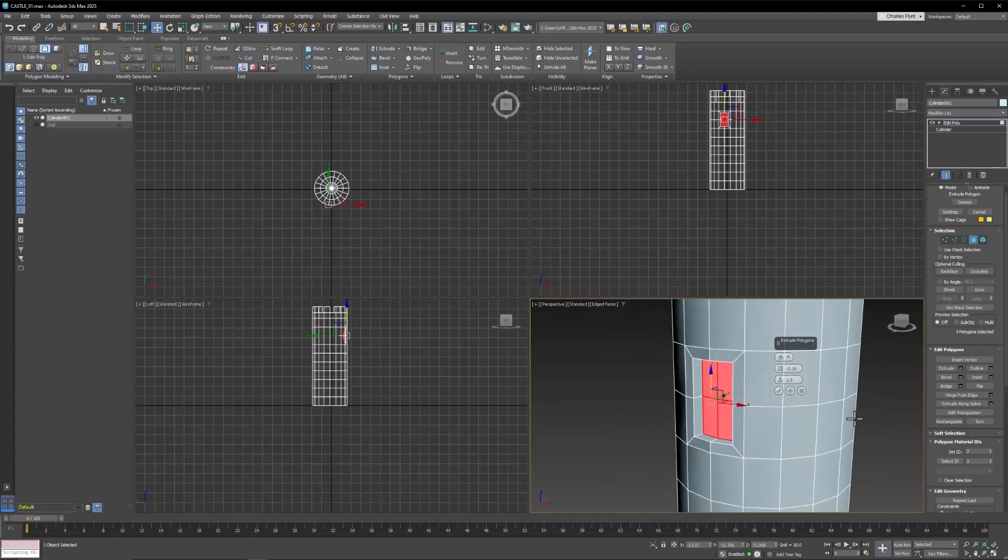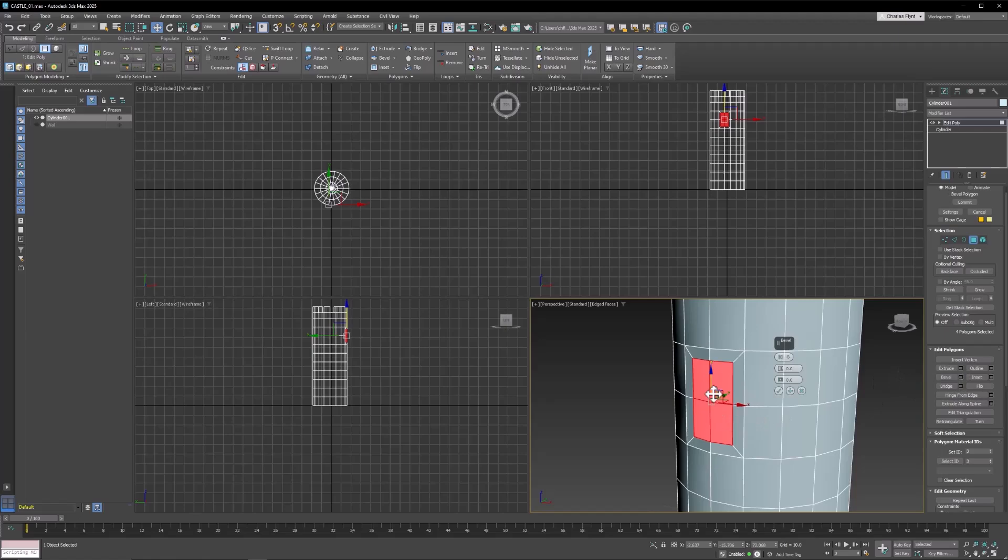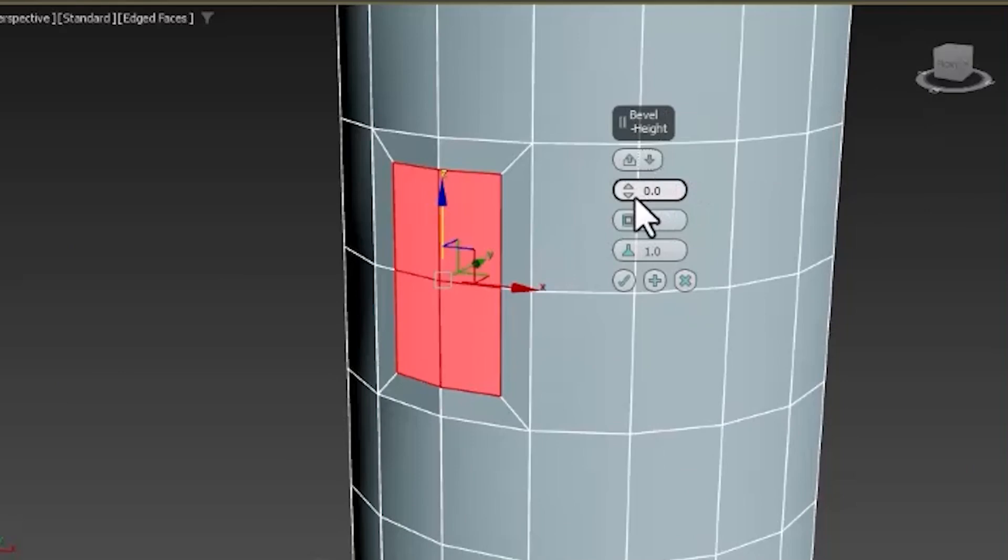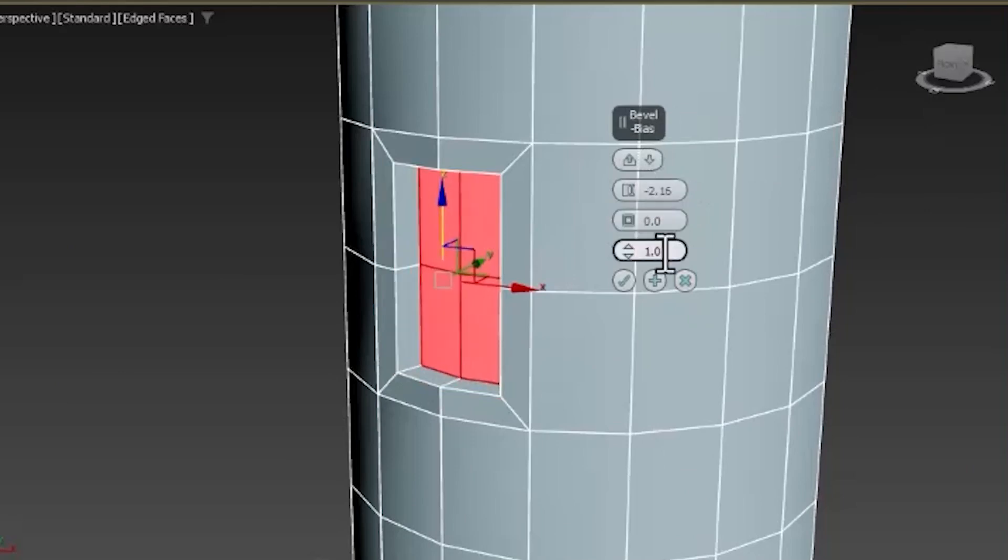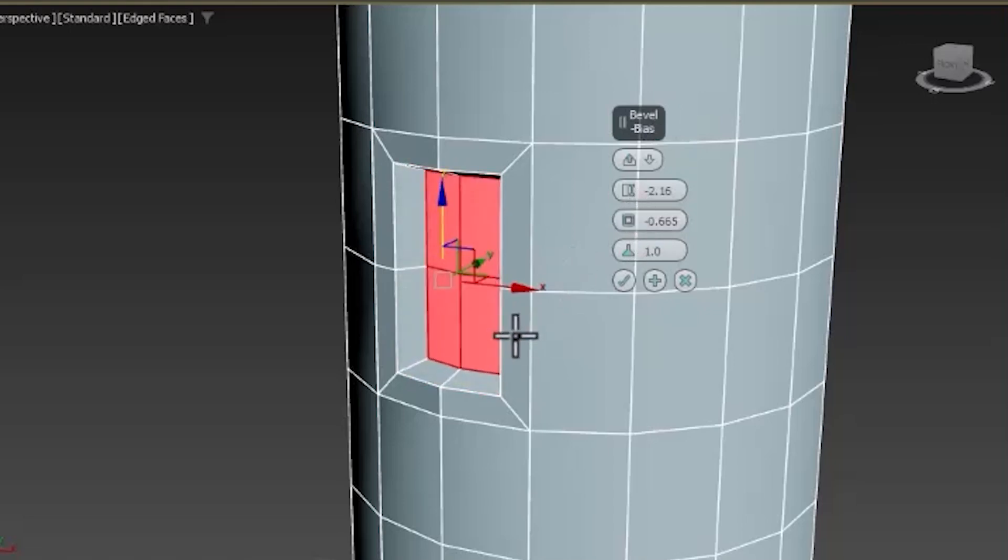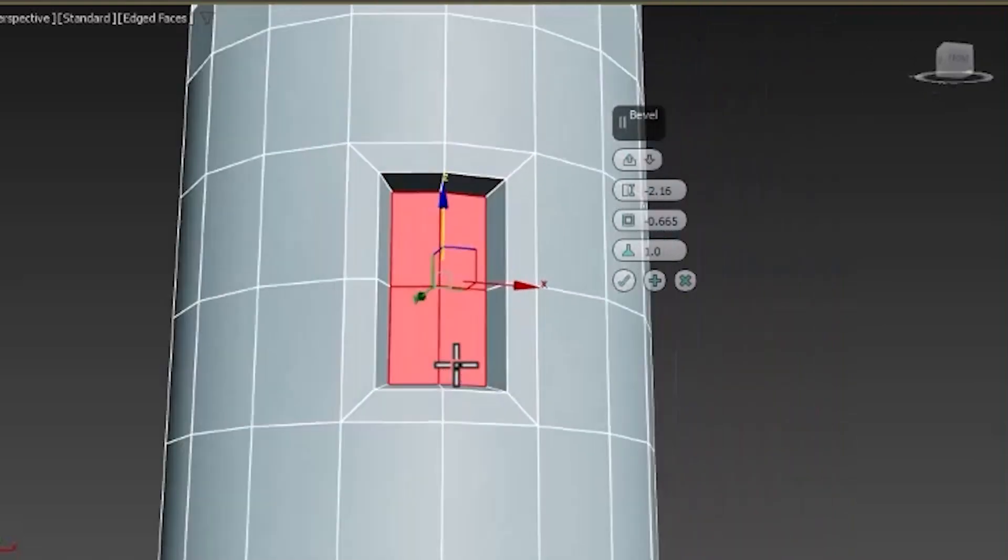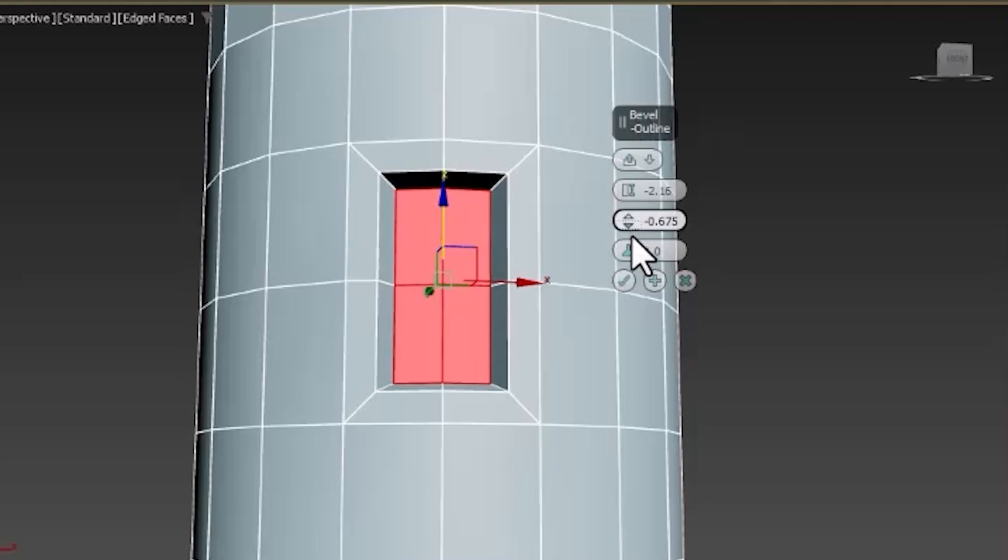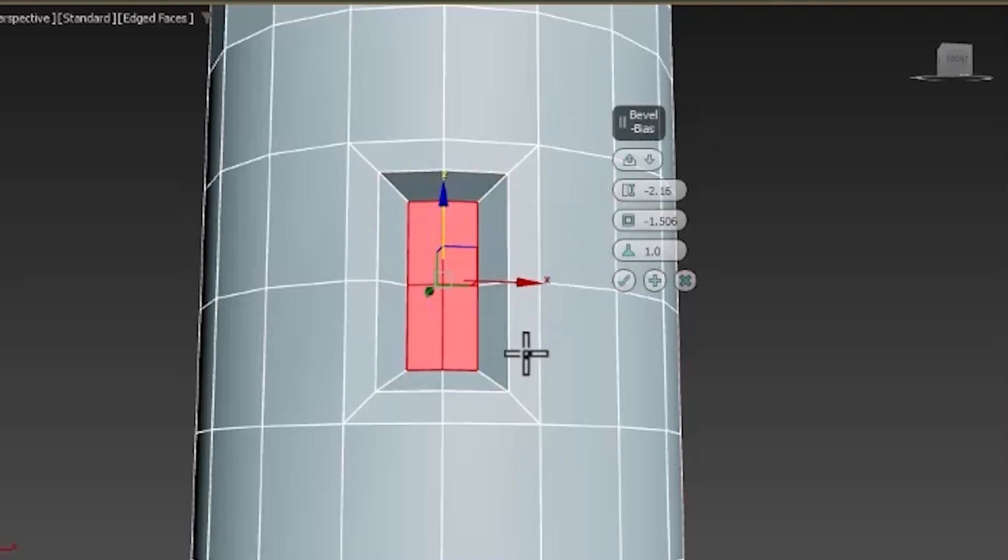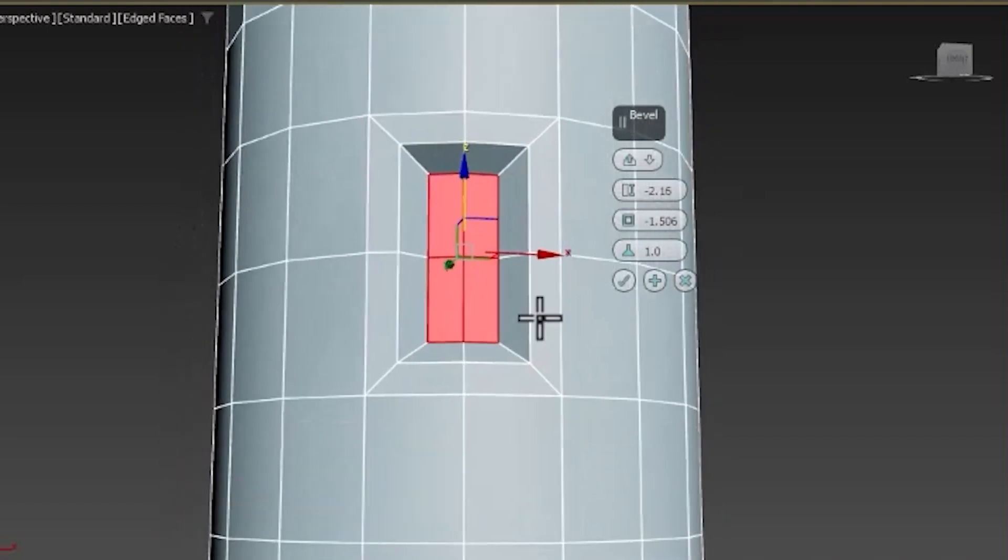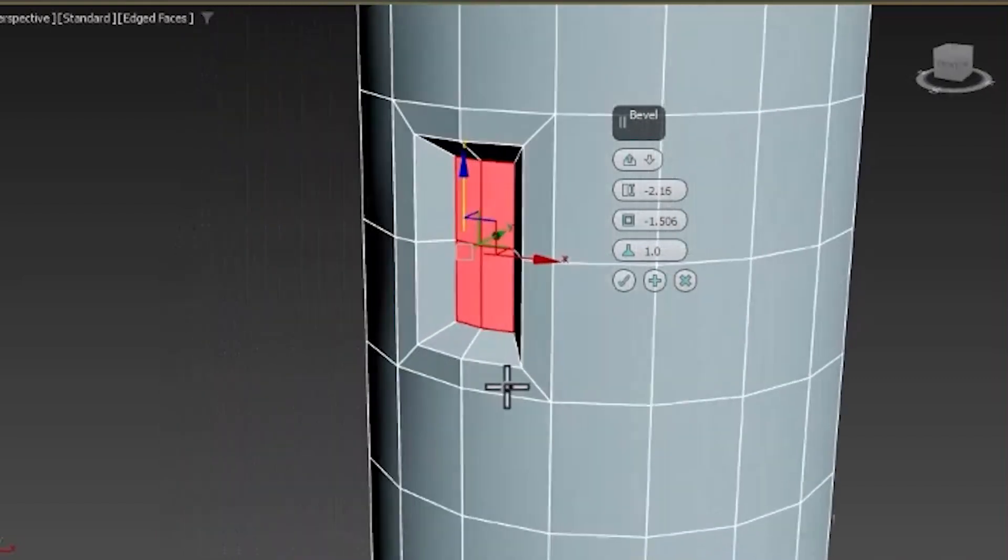Now I could also use a tool called Bevel. So I'm going to X this out and find Bevel, which is right here. So I can show you what that looks like. So let's switch to local normal. And then I'm going to extrude that inward. And then for the bevel, I'm going to do an inward bevel like that. And you can see what that does. Sort of scales inward. That makes a nice defensive arrow slit sort of thing.